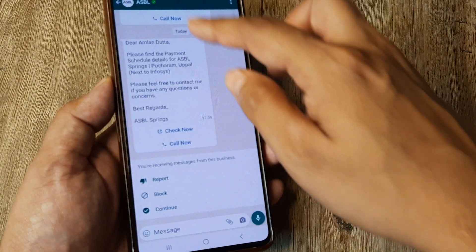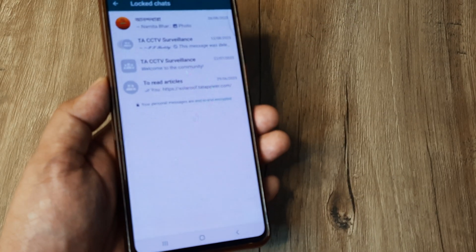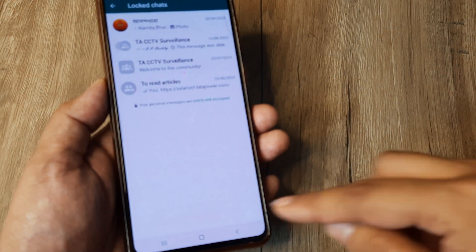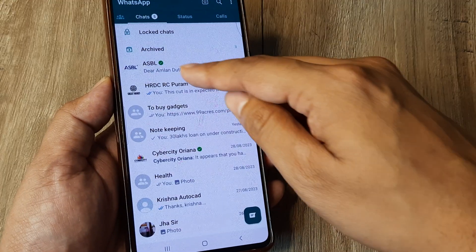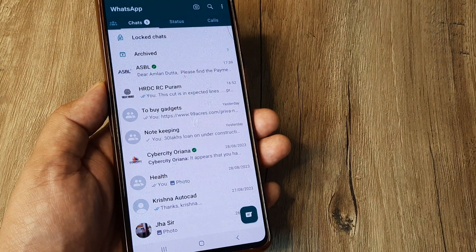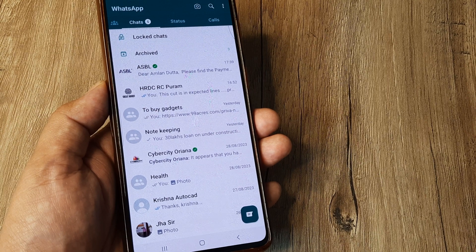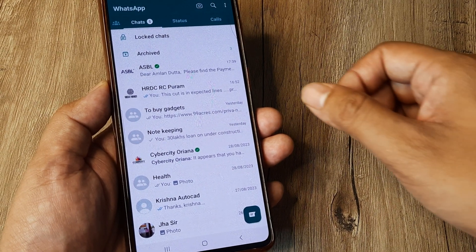you will see that it is no longer appearing under my locked chats, and if I actually go back you will see it's come back to where it actually belonged. So this is how simple this is.